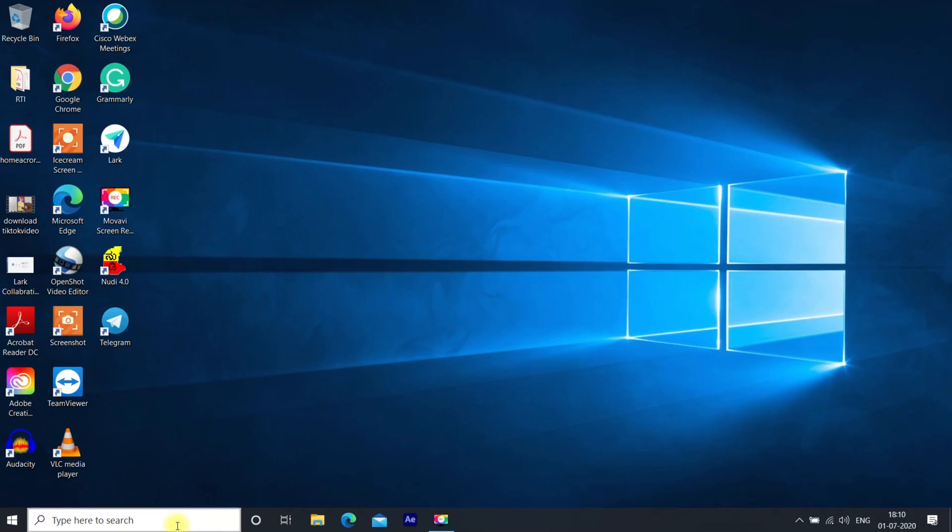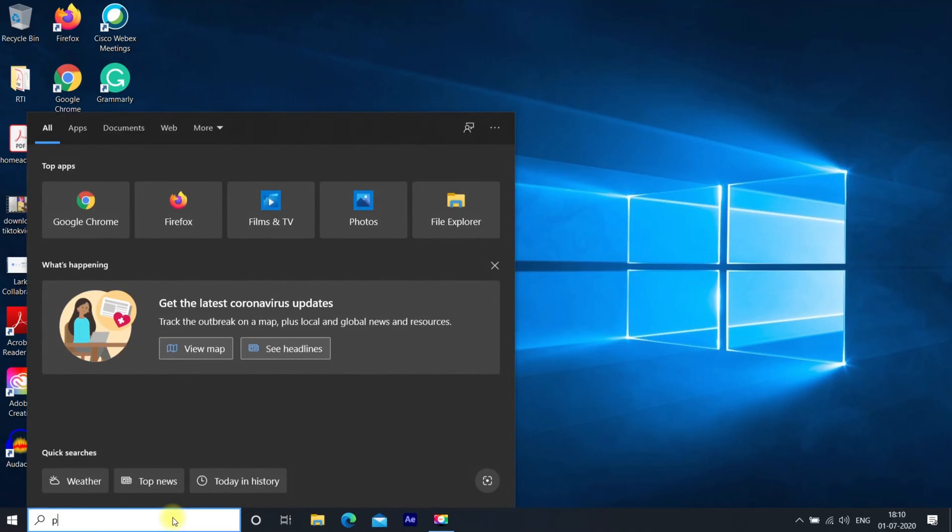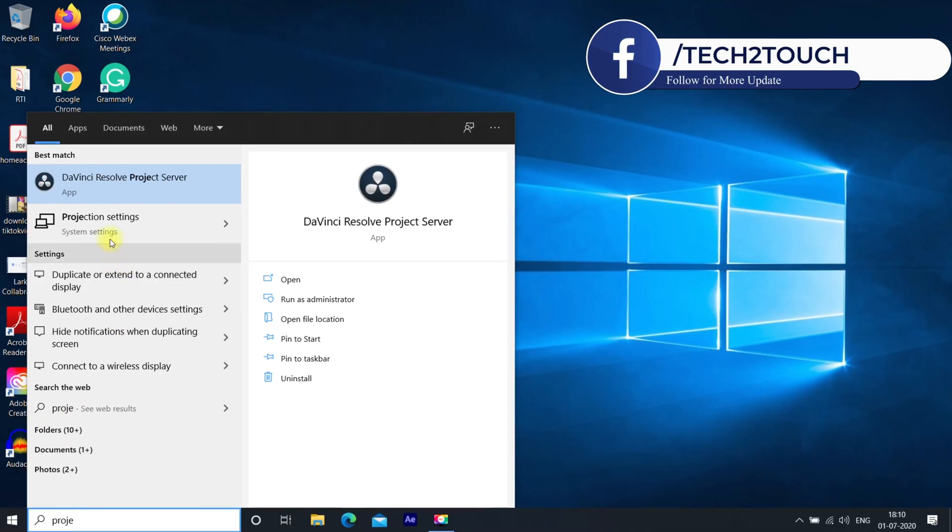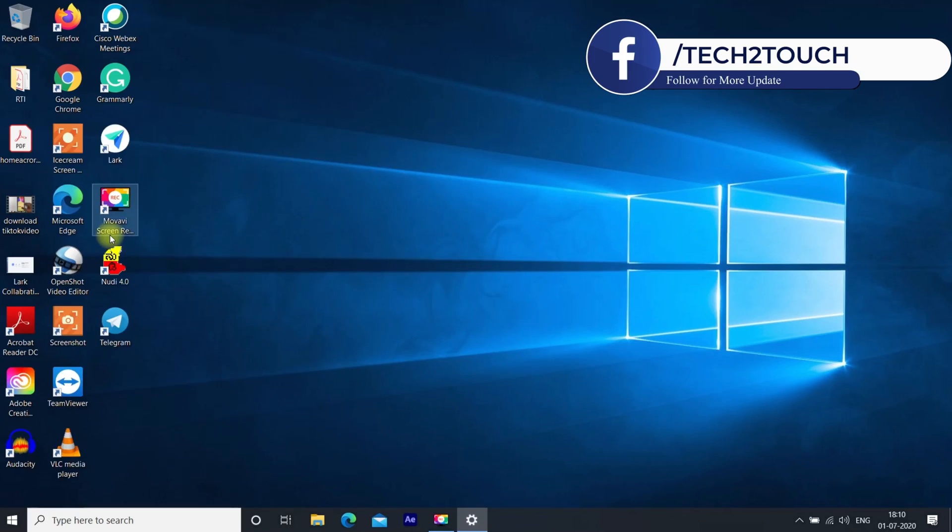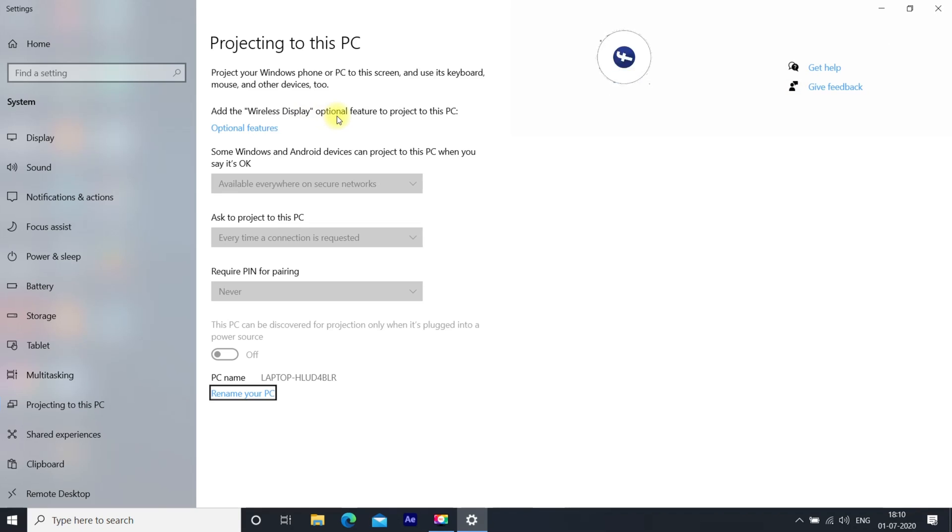For that, go to Projection Settings. You can get these settings by searching here. If you get this type of screen where the options are grayed out, then you need to install the Wireless Display feature. For that, click on Optional Features.